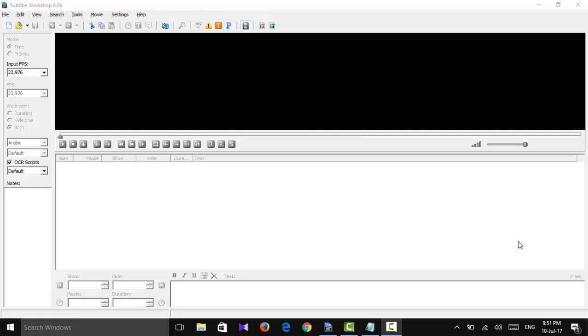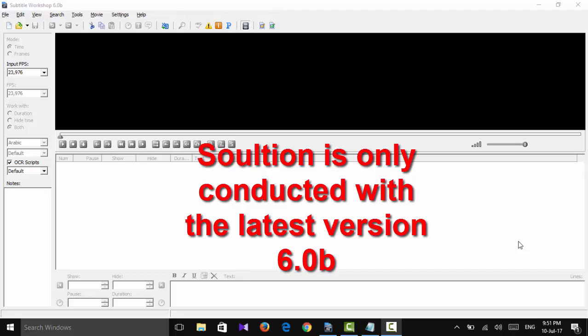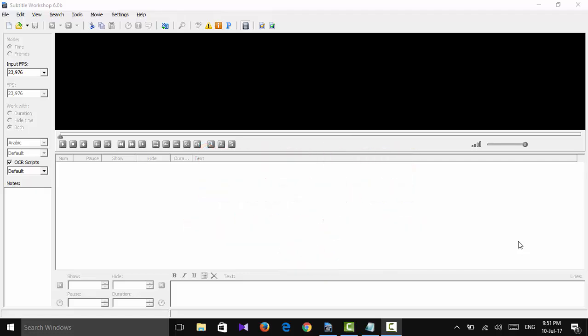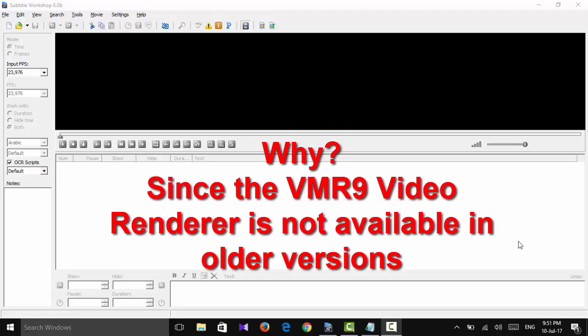Which is Subtitle Workshop 6.0b or 6.0b. Anyone less than that, you cannot solve the problem and you will see why. Second, this problem happened to me when I began to use Windows 10.